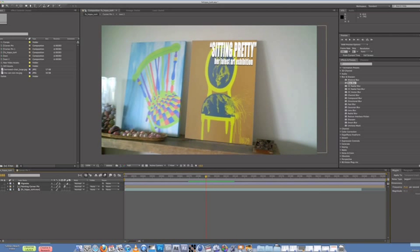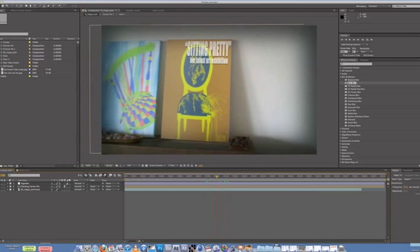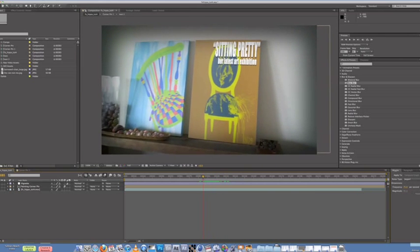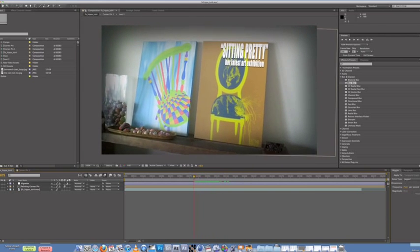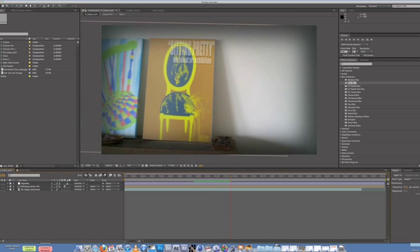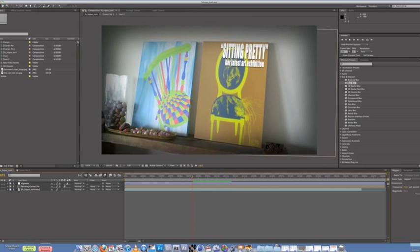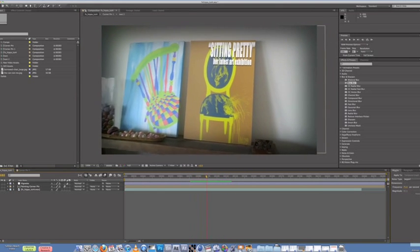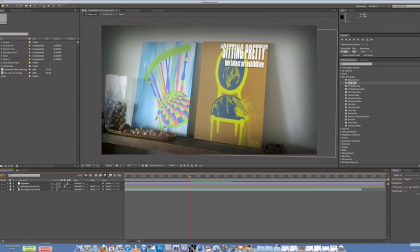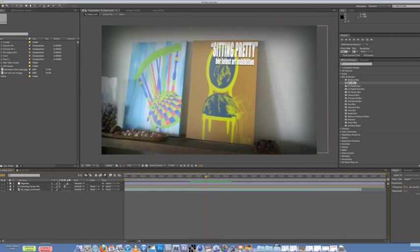Yeah, so yeah, I replaced that painting and added some cool little details. So let's go through the steps of tracking this video in Mocha, bringing it back into After Effects, with Corner Pin effect, and making a nice little promo video like this.